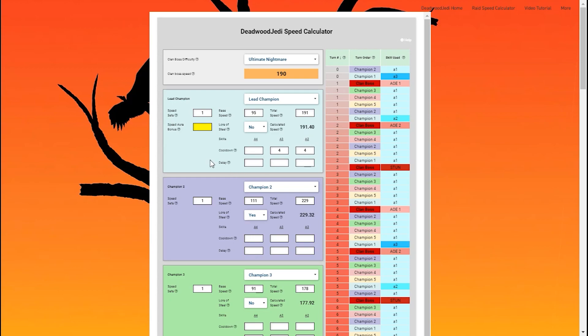So if you have a champion with an A4 ability, chances are that's the skill they're going to prioritize and have go first. If they don't prioritize that A4 skill, you want to put the cooldown for the skill they do prioritize in that A4 slot. Now, of course, it can get a little confusing when dealing with champions that prioritize different skills.